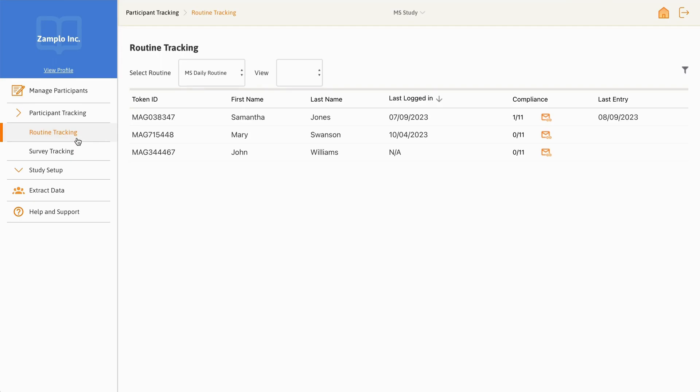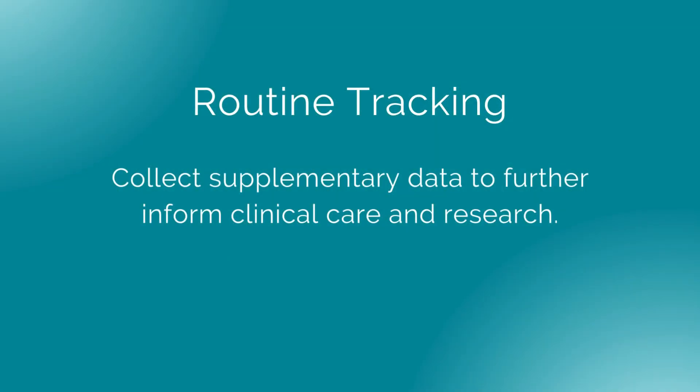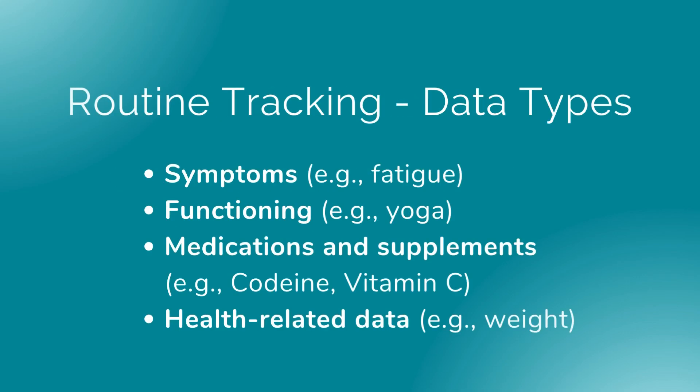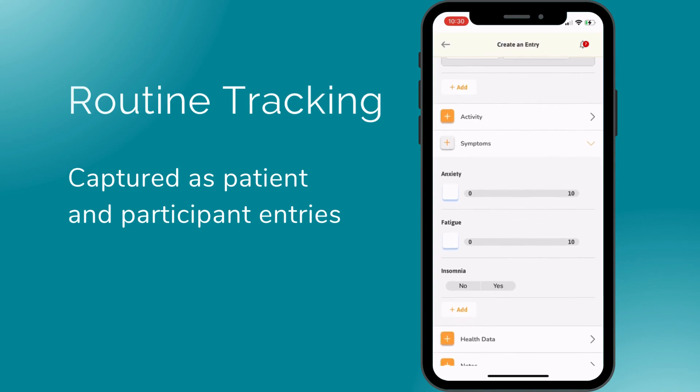Routine tracking allows you to collect supplementary data that could be used to further inform clinical care and research. Data that can be tracked through routines include symptoms, functioning such as activities like yoga and painting, medications and supplements, and other health-related data. Routines captured as participant journal entries allow you to gather different points of health information tracked over time.